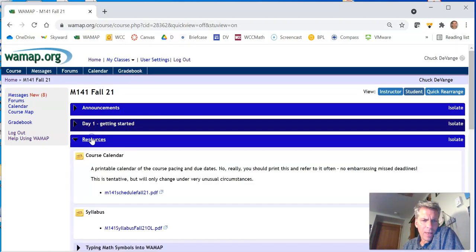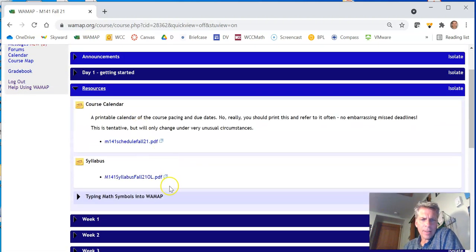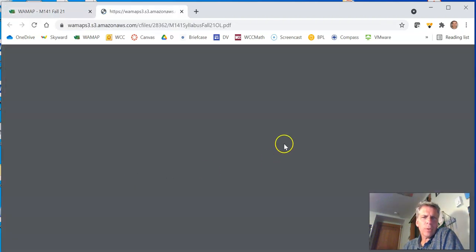So if I peek in resources, there's a couple things in here. The syllabus and the course calendar. Let's take a peek at the syllabus first.